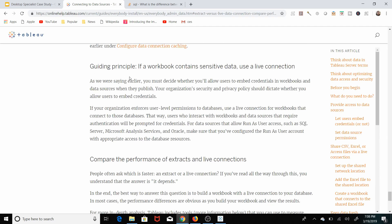Guiding principle three, if a workbook contains sensitive data, use a live connection. The reason you want to do this is because an extract saves to the workbook, so if somebody gets their hands on the workbook, they can see the data source.